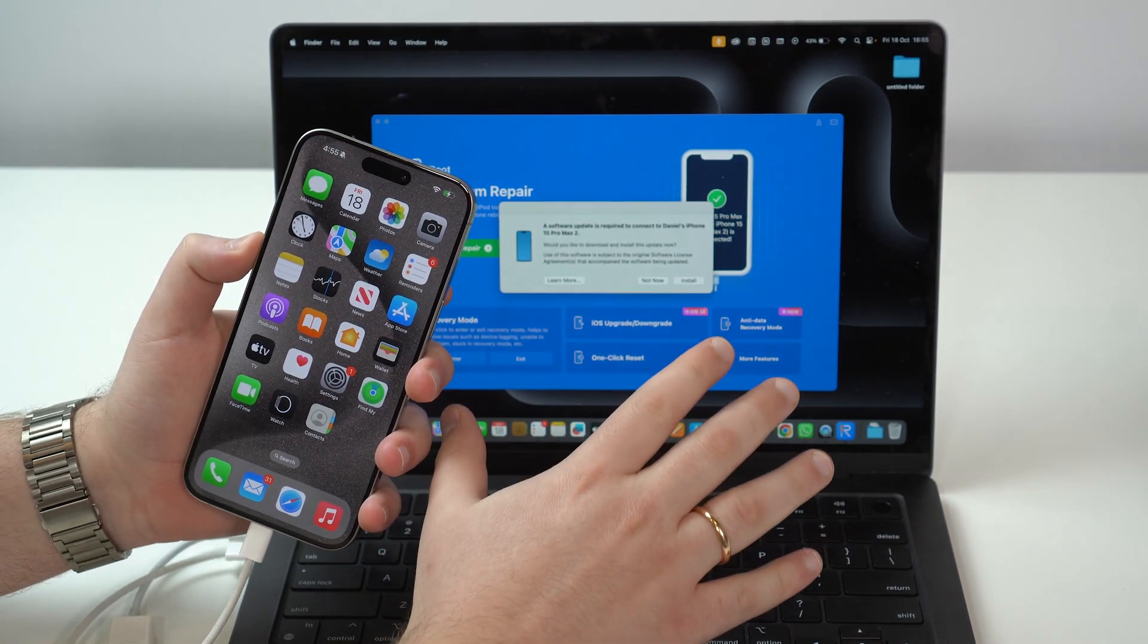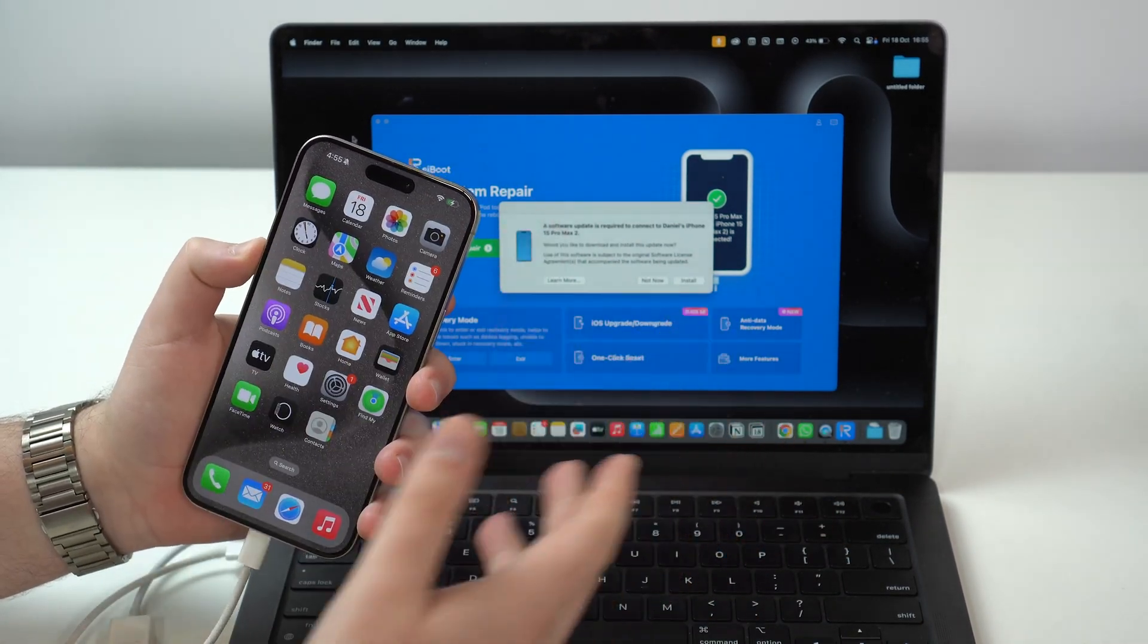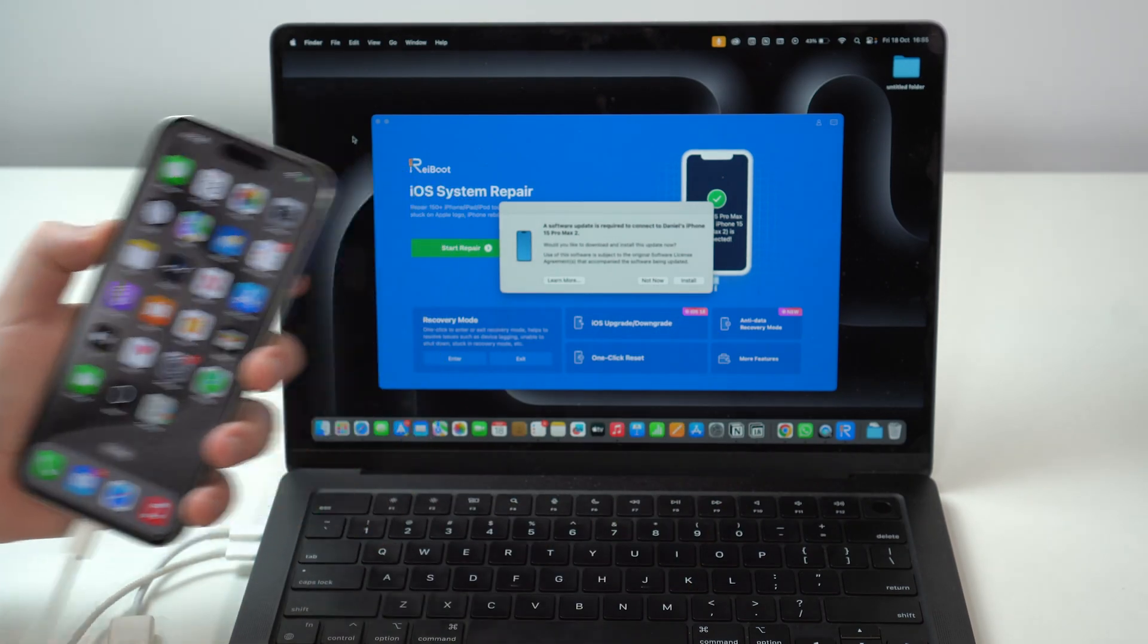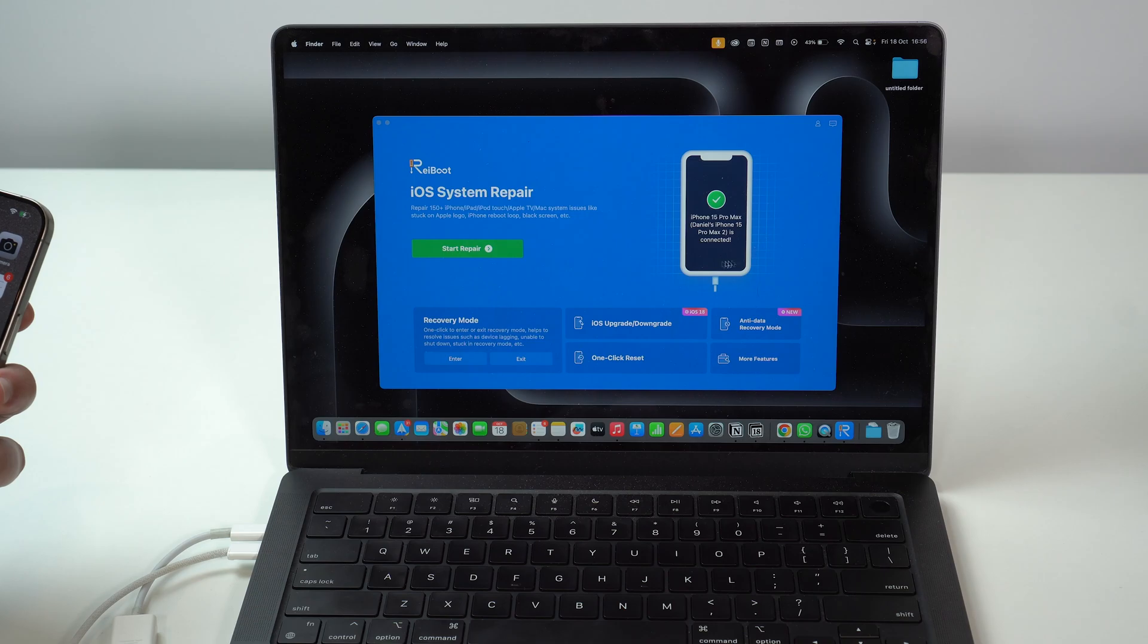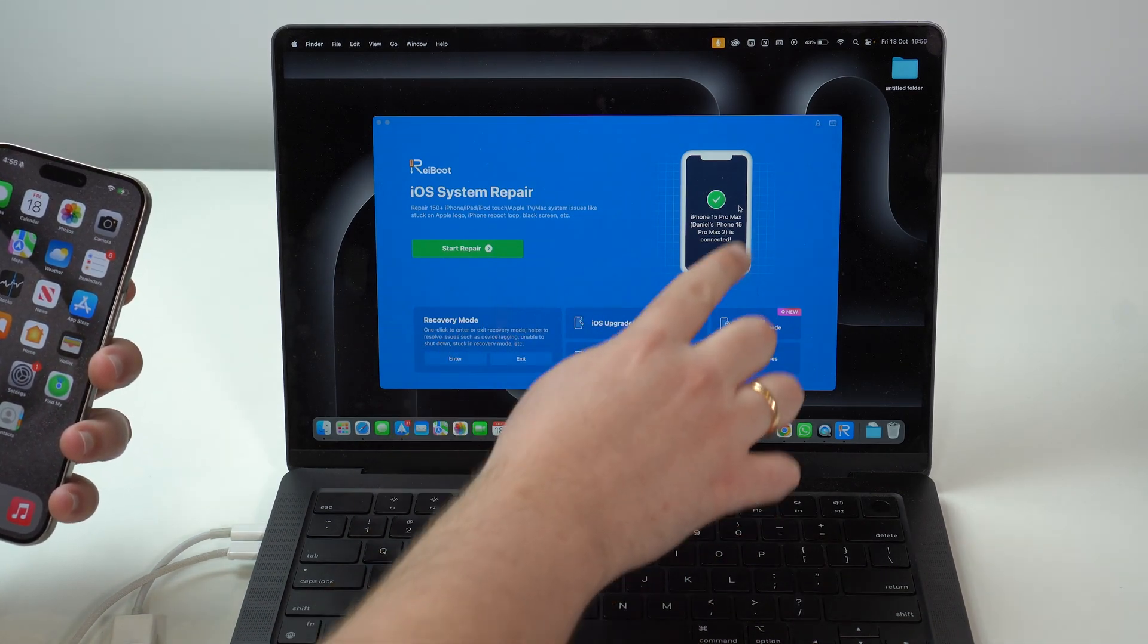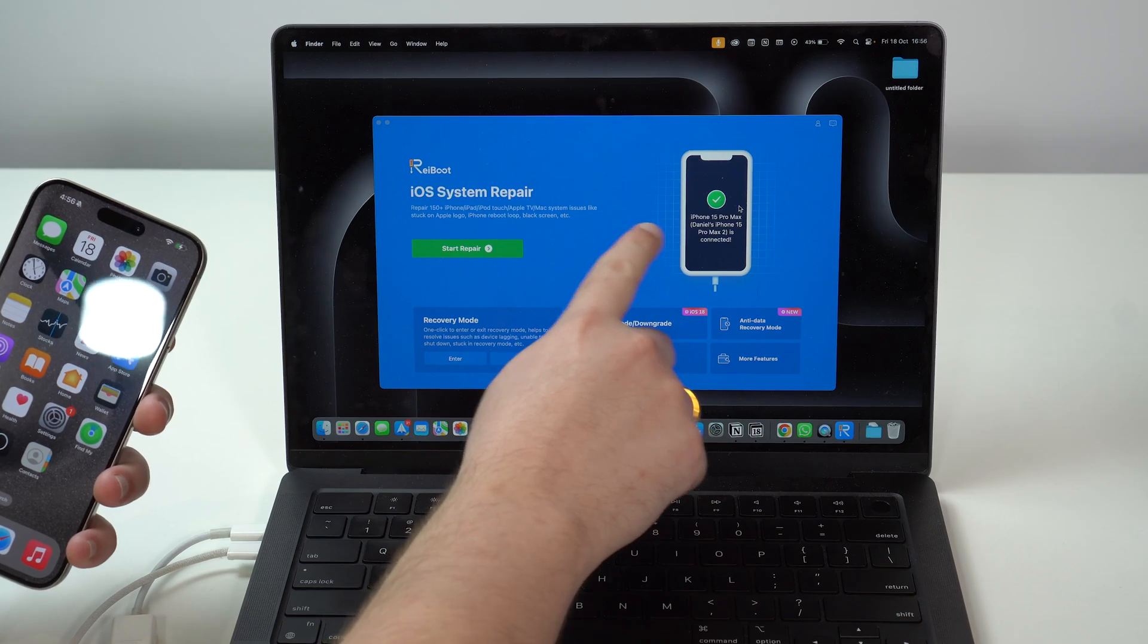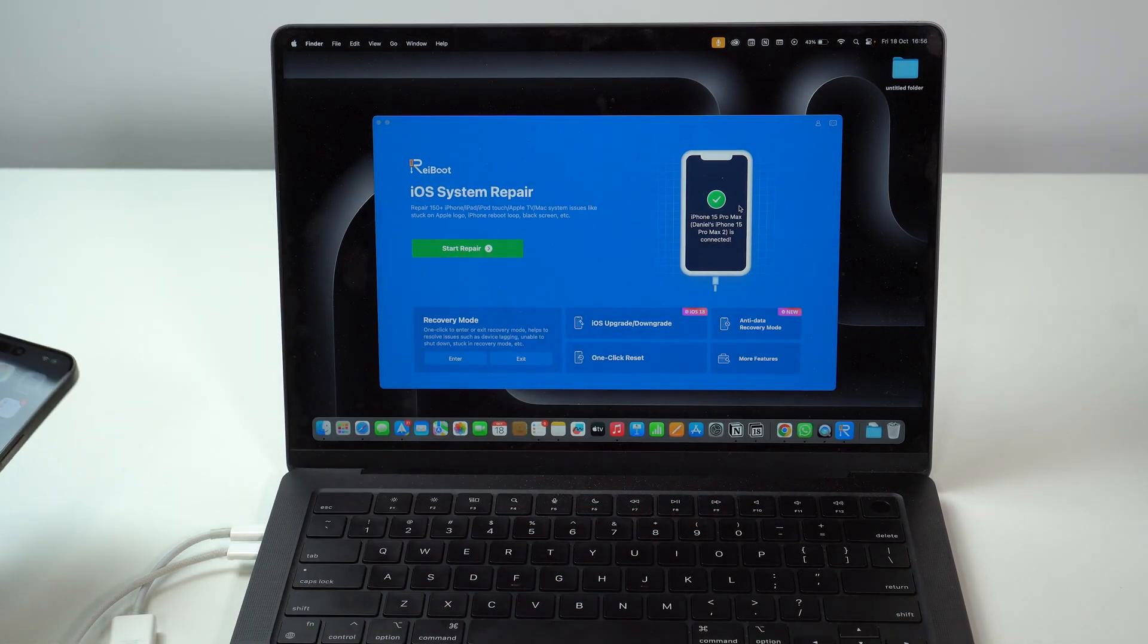You will get a notification on your computer that's normal either from Finder or from iTunes, depending on what computer you're using. You can go ahead and click here on not now. And then, you can already see the identification here that Reiboot recognized your iPhone. So, Daniel's iPhone 15 Pro Max, that's it. That's my iPhone.